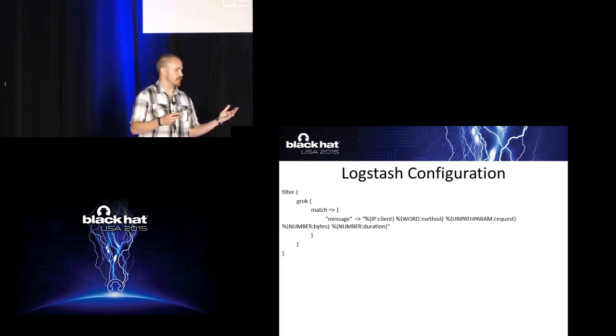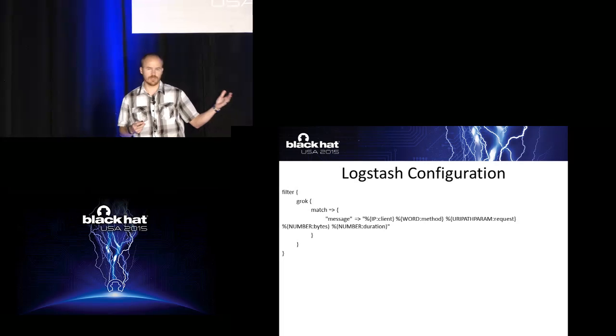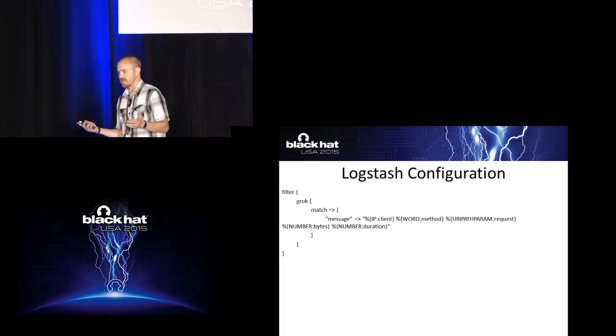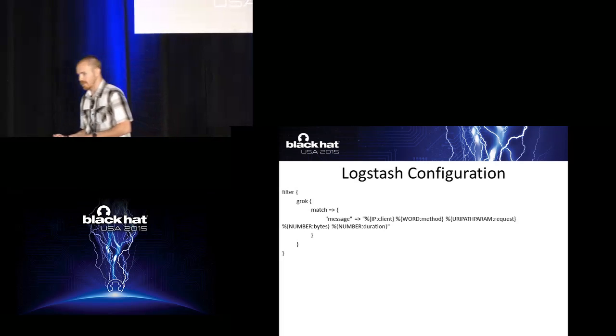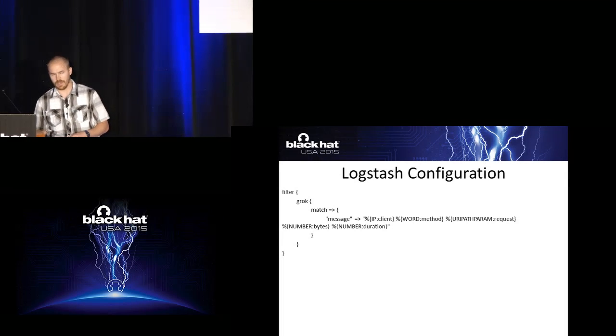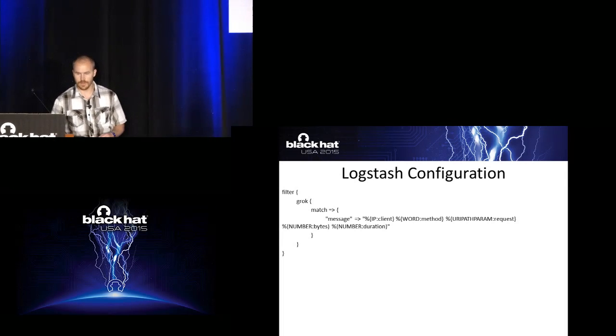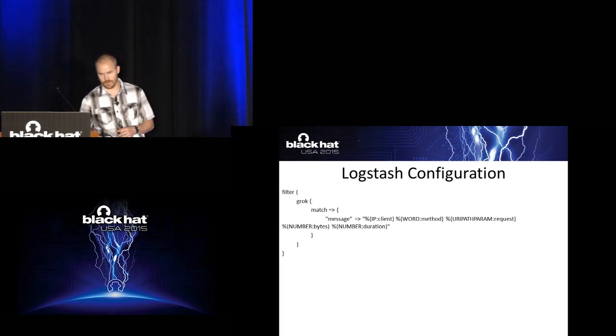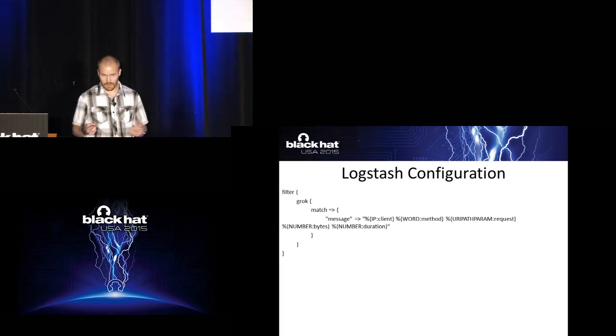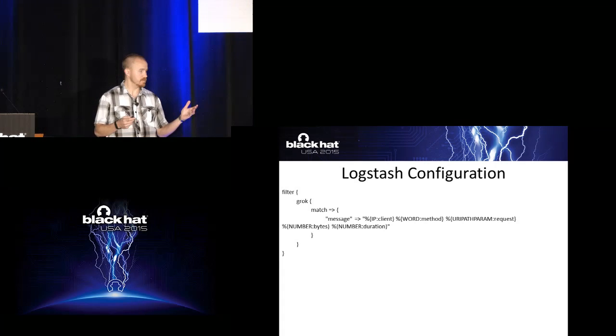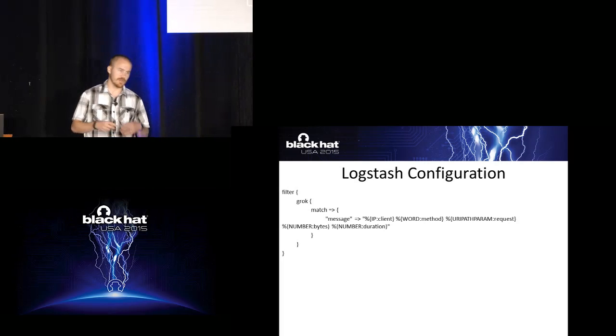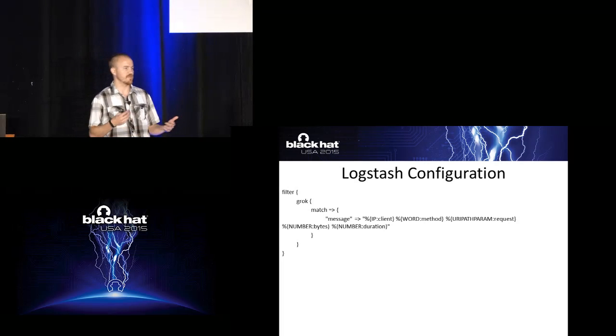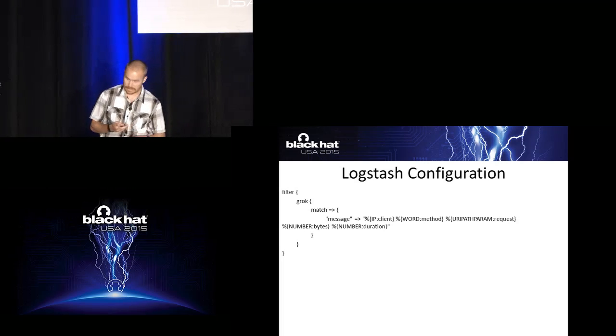So this is what a typical Logstash normalization rule looks like as it ships out of the box. So this is going to normalize an Apache log. So you can pull out things like the IP address and put it into the client field. Or you pull out something that looks like a word, put it into the method column, and so on and so forth. But it's a lot of information, which is cool when you're just doing and getting a proof of concept up. But as you start deploying this, this configuration file is going to get very messy very quickly.